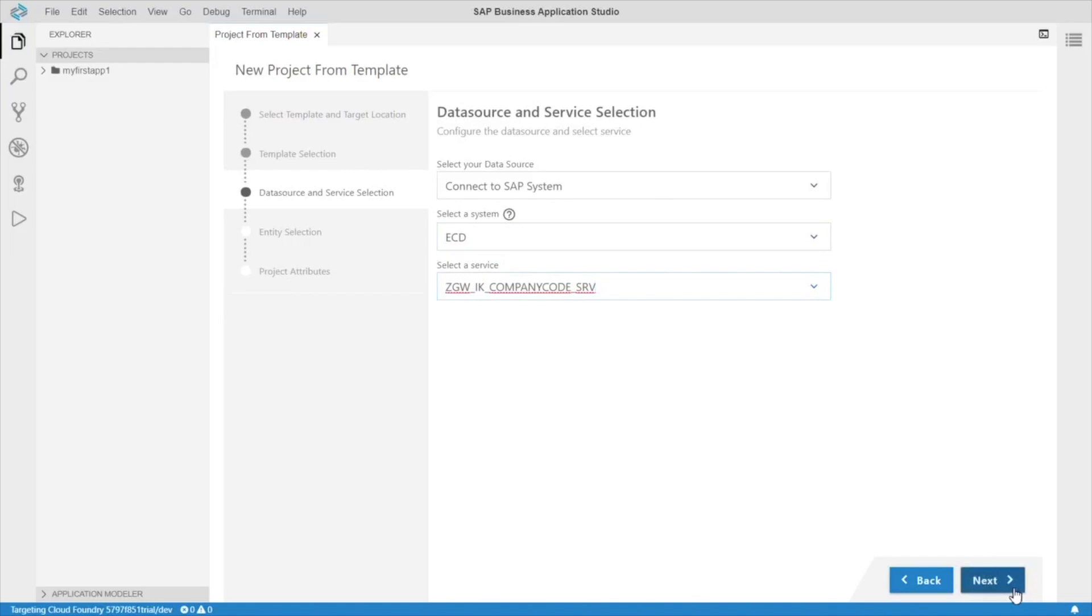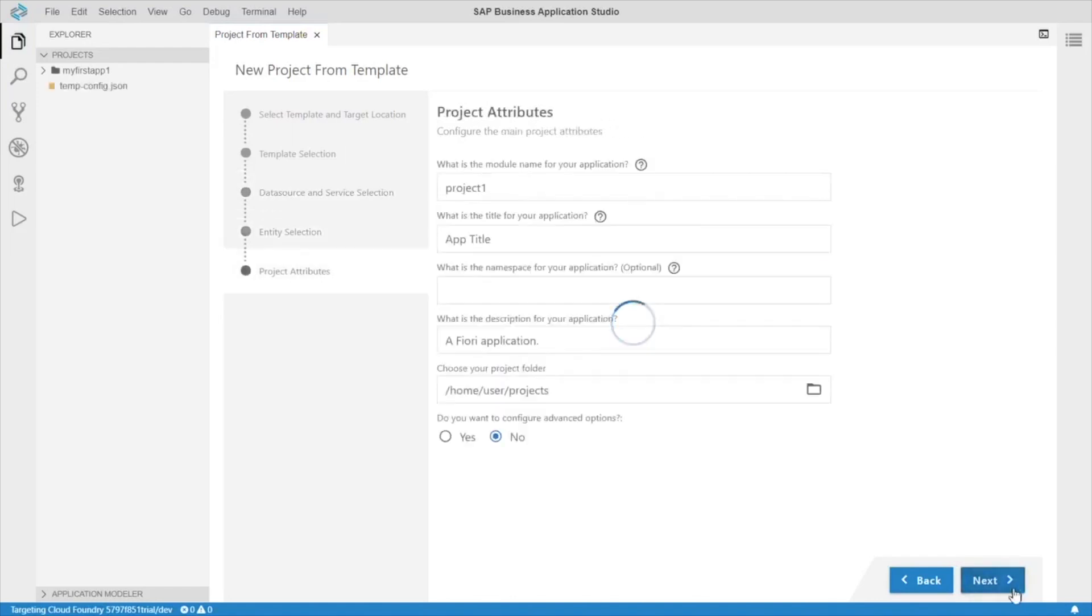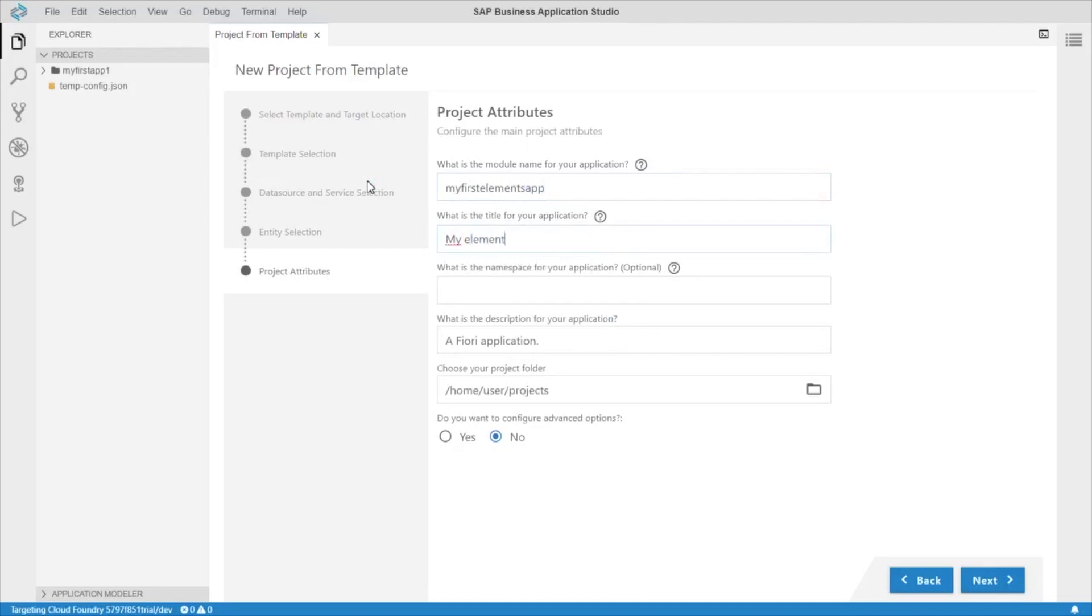Click next, select the main entity, give our module a name. Let's give our application a name. And let's fill in a namespace, next.